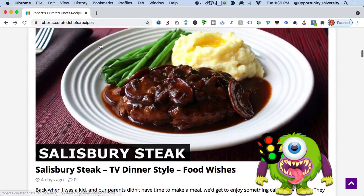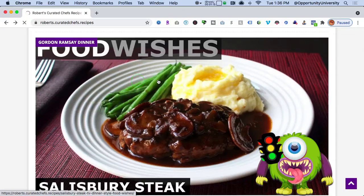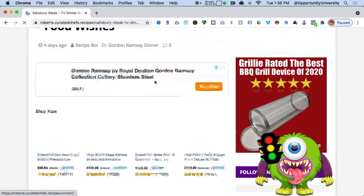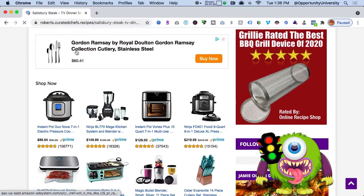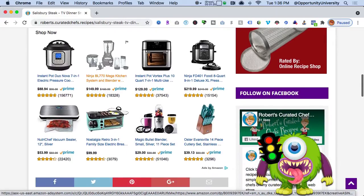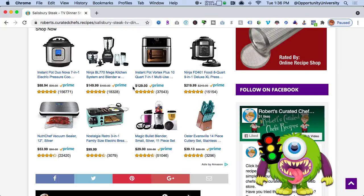Here I'm on my Robert's Curated Recipe website. Here is a video post for Gordon Ramsay. A person comes to my website from Facebook, clicks on this, and wants to watch this video recipe from Gordon Ramsay. If they're a fan of Gordon Ramsay, they're probably a fan of his products — so up pops a dynamically niche ad for that particular product, served up from Amazon.